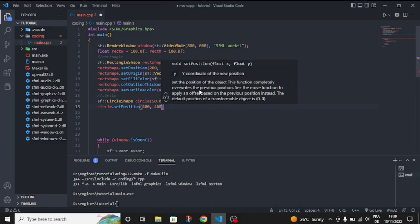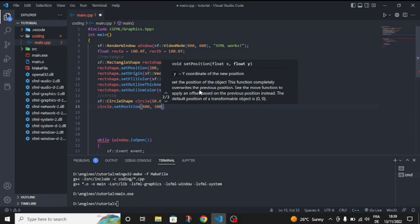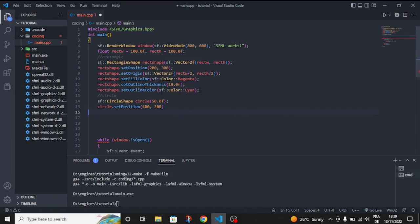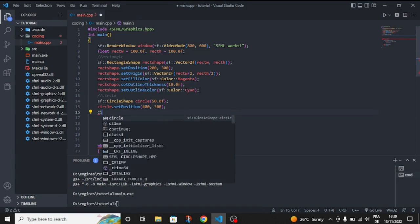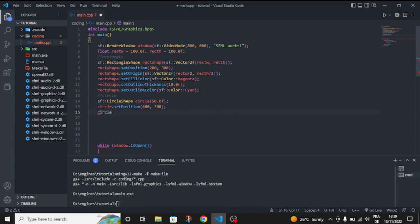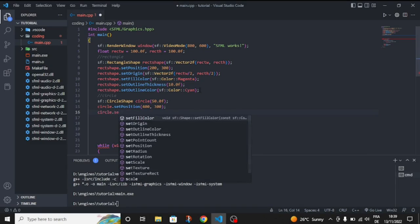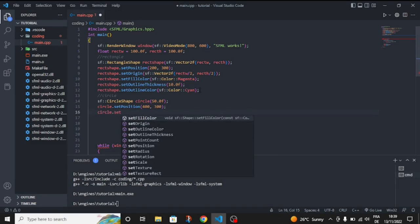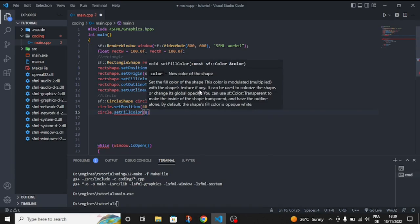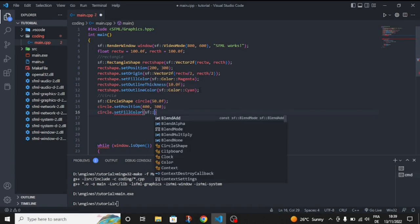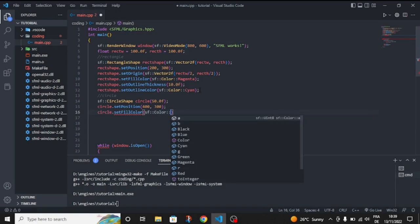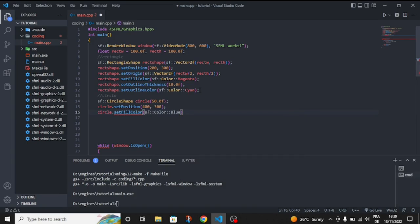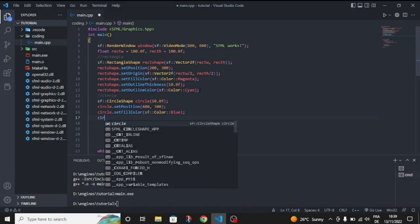Let's customize it like circle dot set position to, let's change it, let's make it 400 by 400, and now let's make it 300 by 400. And let's just give it something like circle dot set fill color to something like blue.